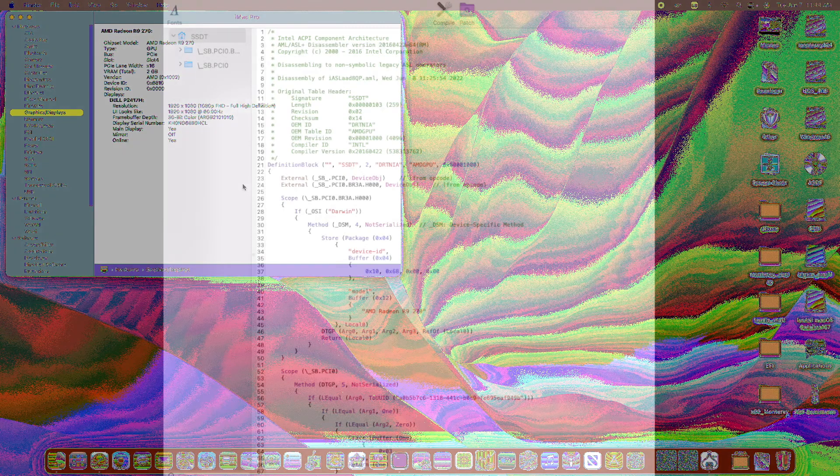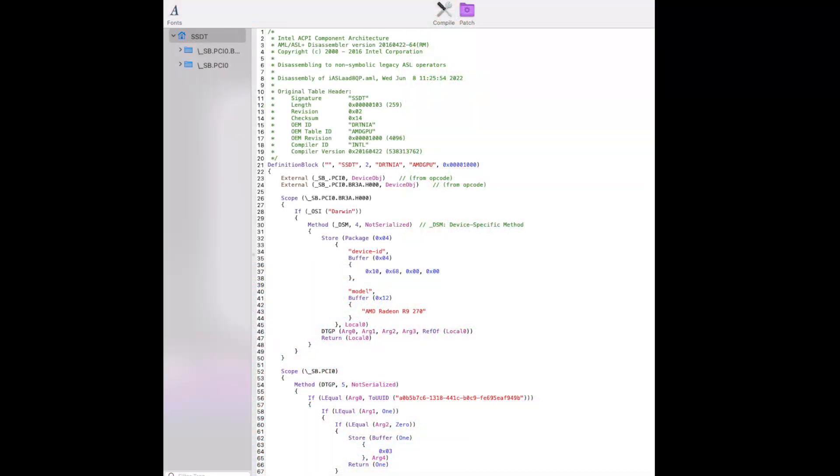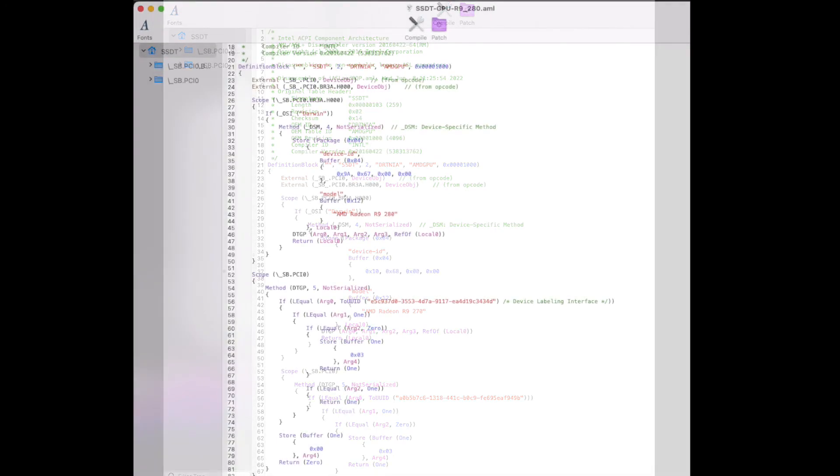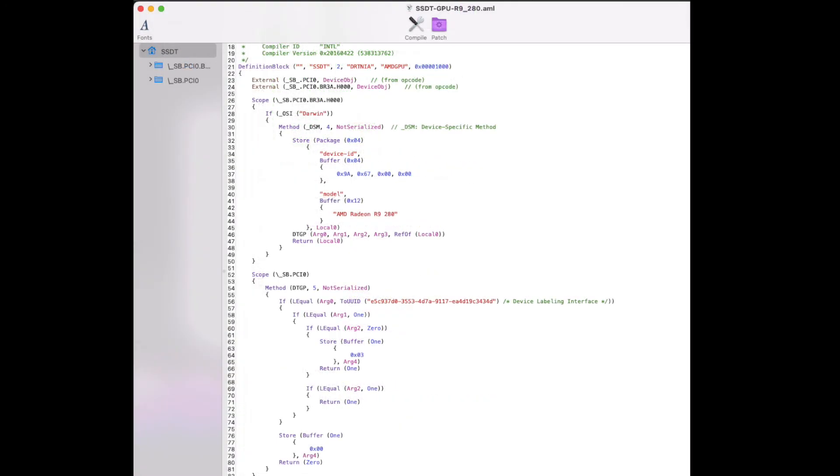So even if I get both of the R9-270 or R9-280 spoofed correctly and with full acceleration, they still freeze in both Big Sur and Monterey. So I think the Sapphire is not working very well.